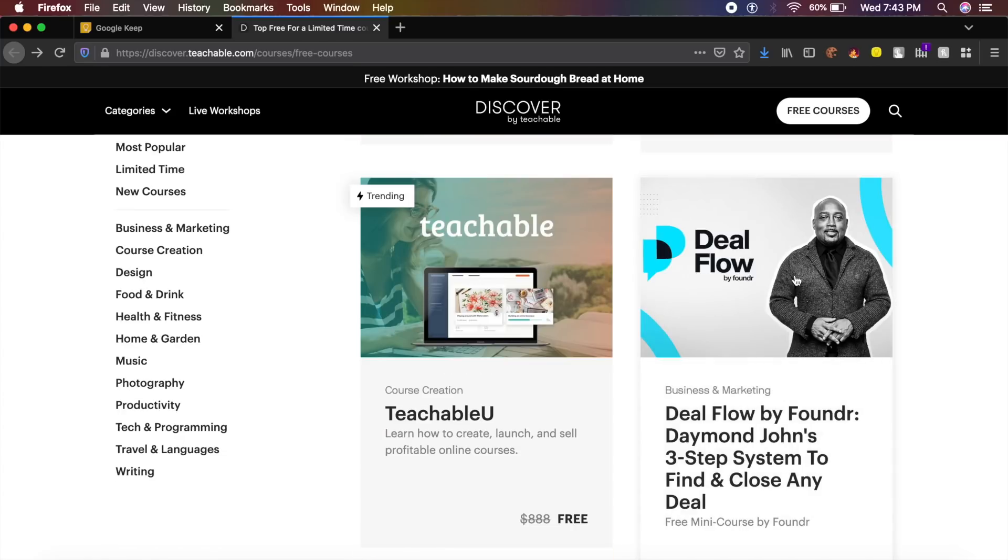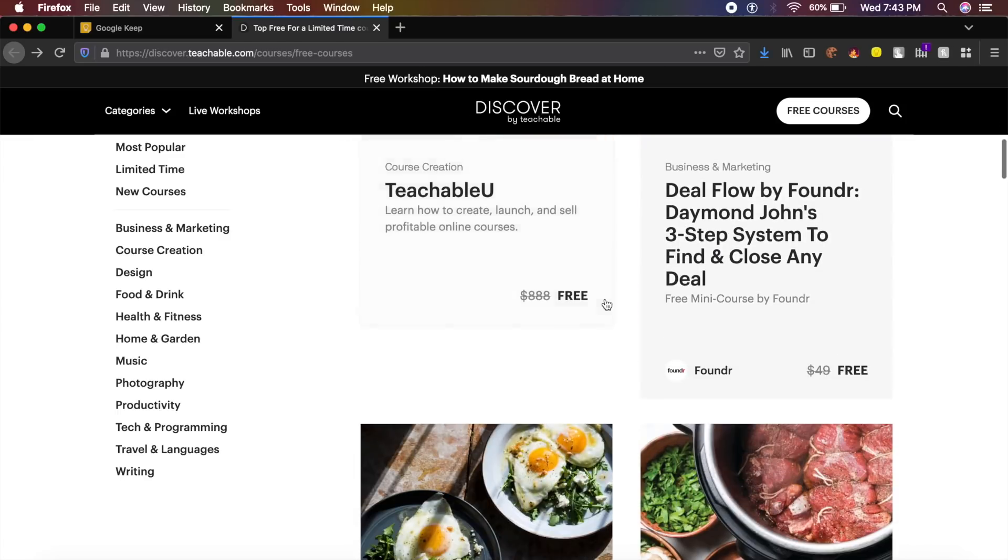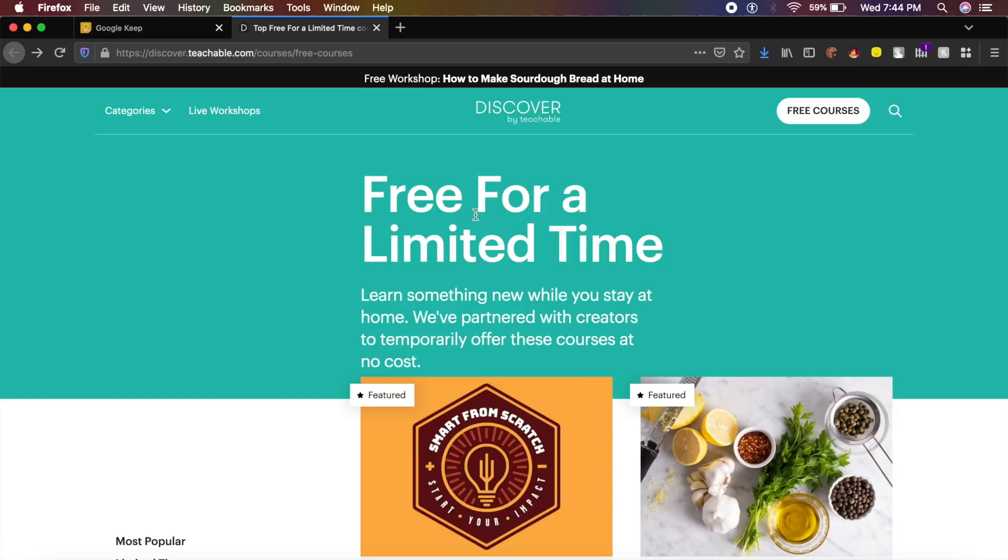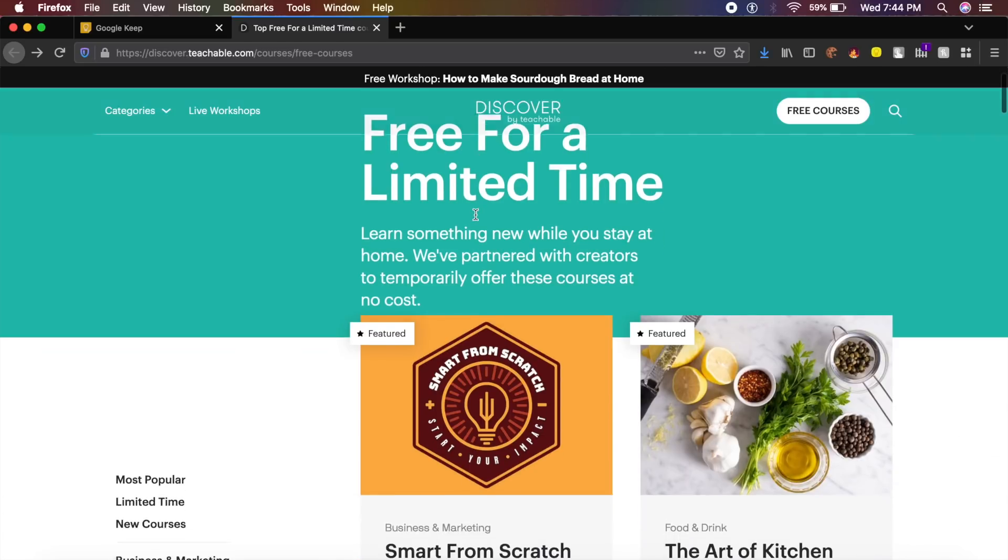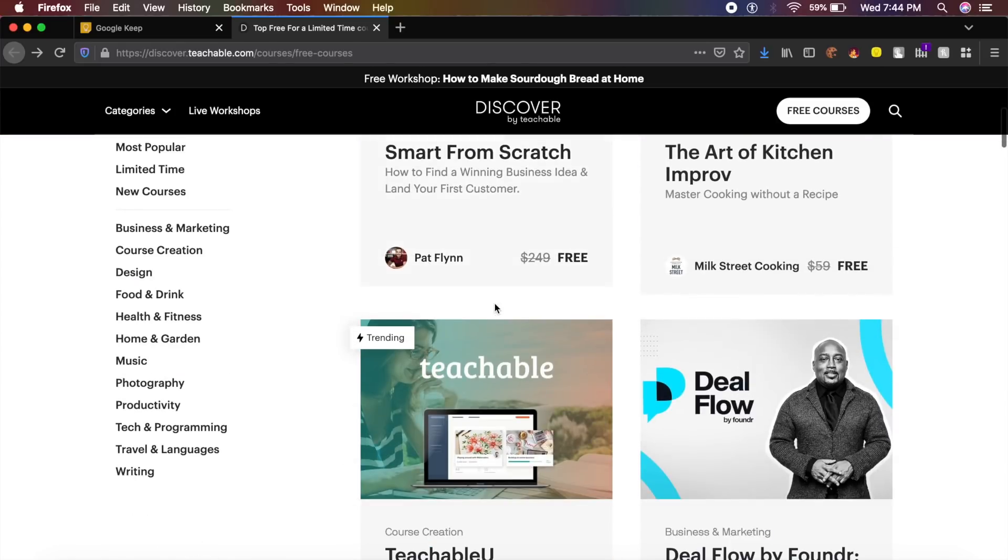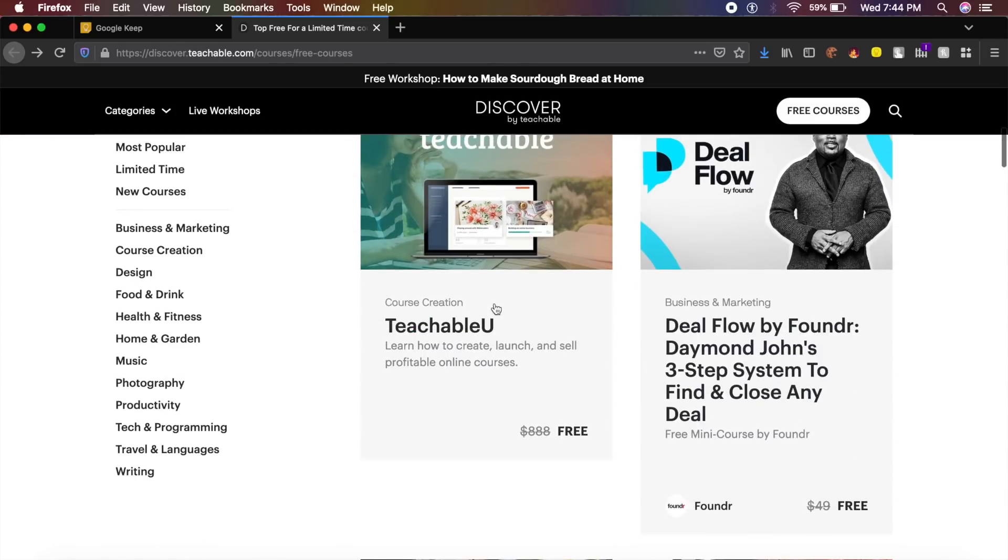As you can see, they have a lot of celebrities. Damien from Shark Tank is also giving a course on this website, Discover by Teachable. This is free only for a limited time, so whatever interests you on this website, go ahead and sign up for that as soon as possible.